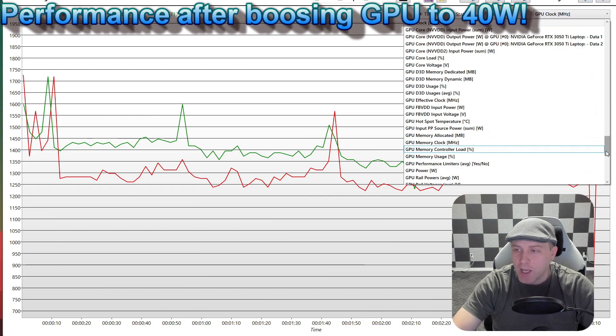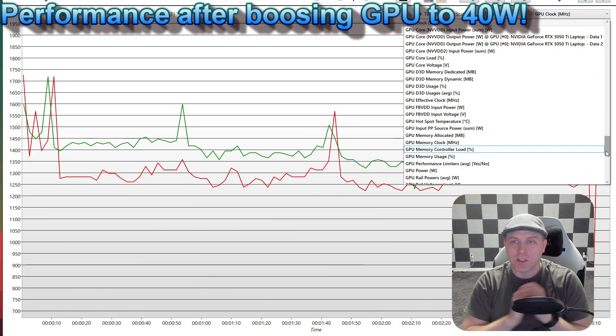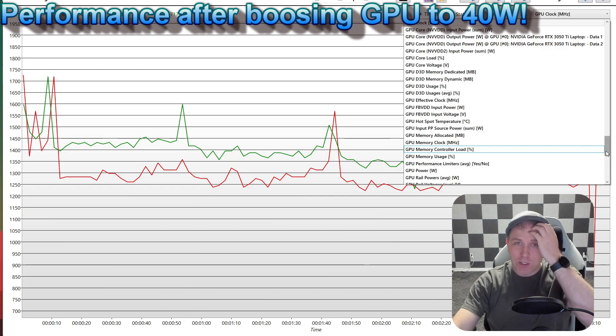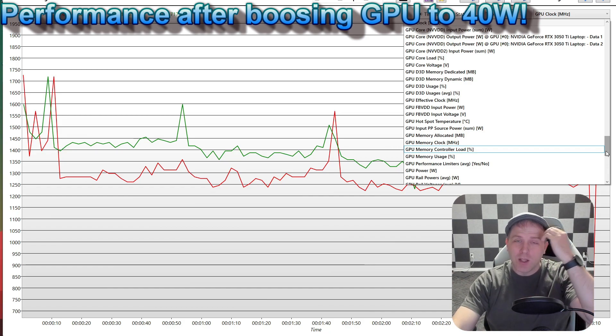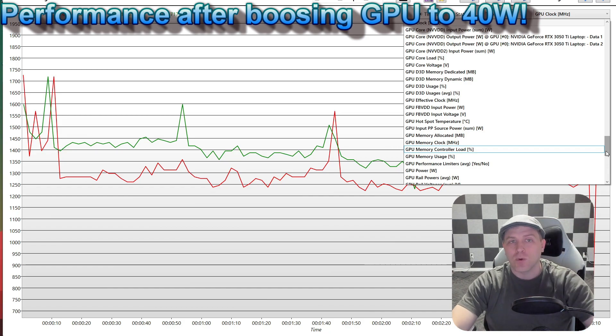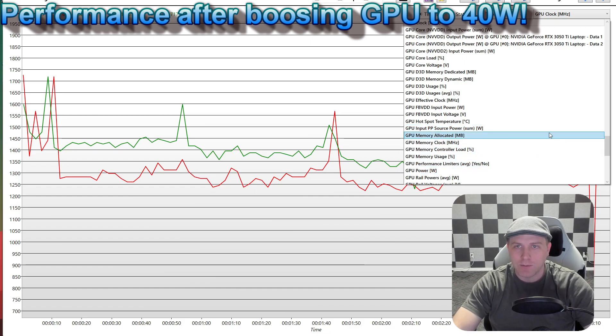But now there's more to do. There's still some more tweaks so we can get even more performance out of this using this script. So let's use the script again, and I'll show you what you can do.